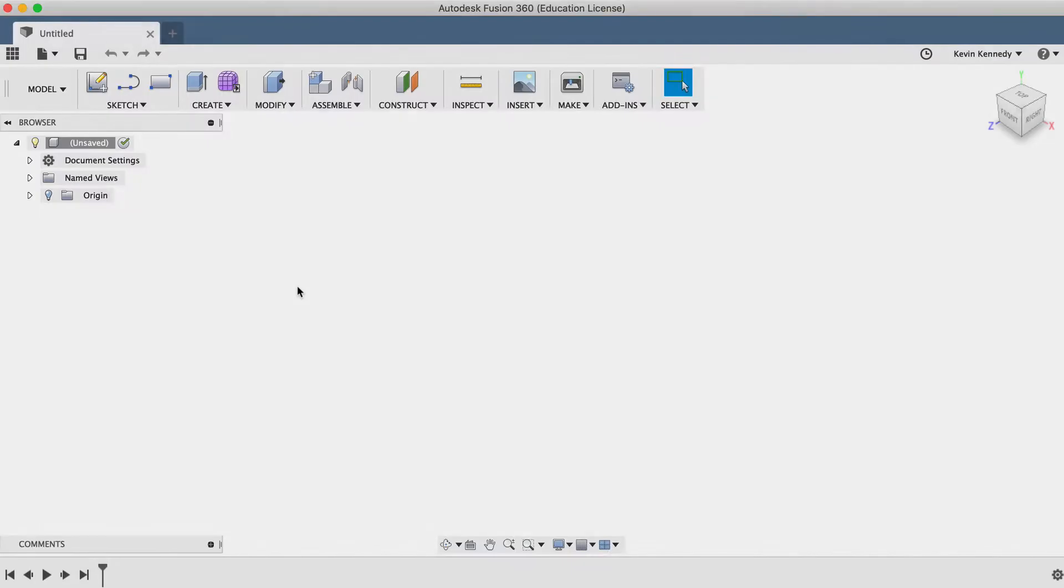The line tool is one of the most common sketch tools in any CAD program, and that's why there are so many ways to access the line tool.